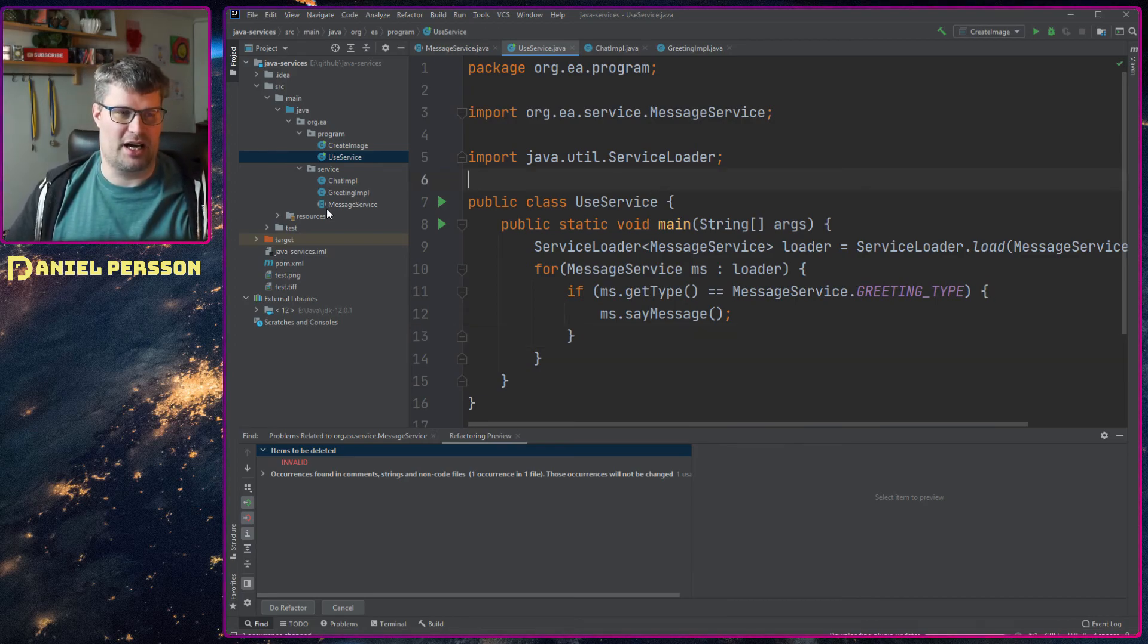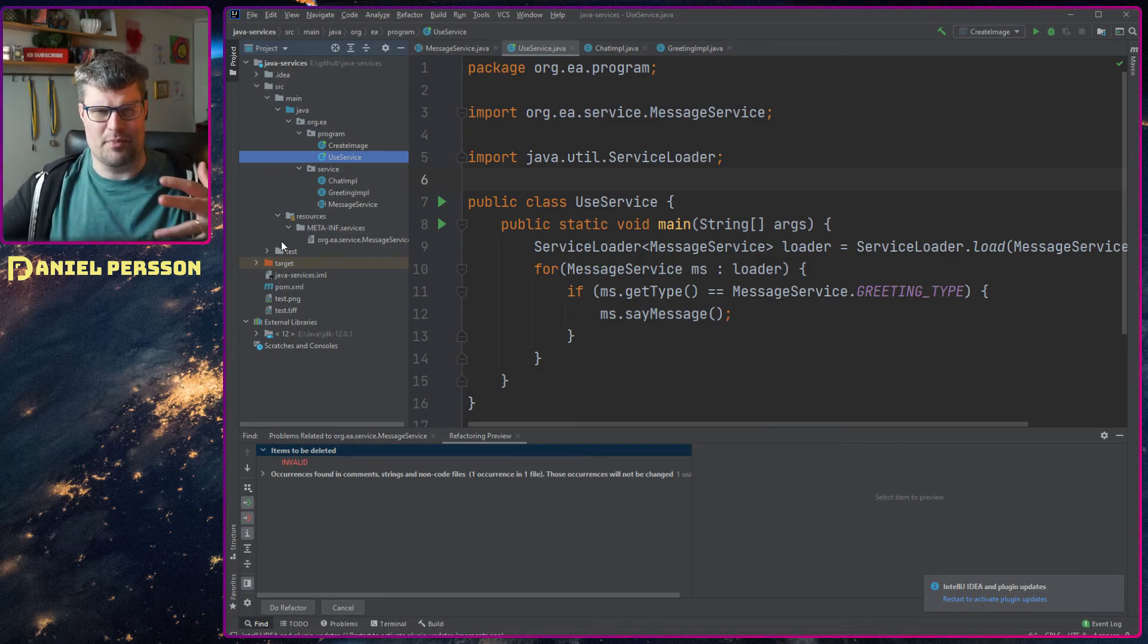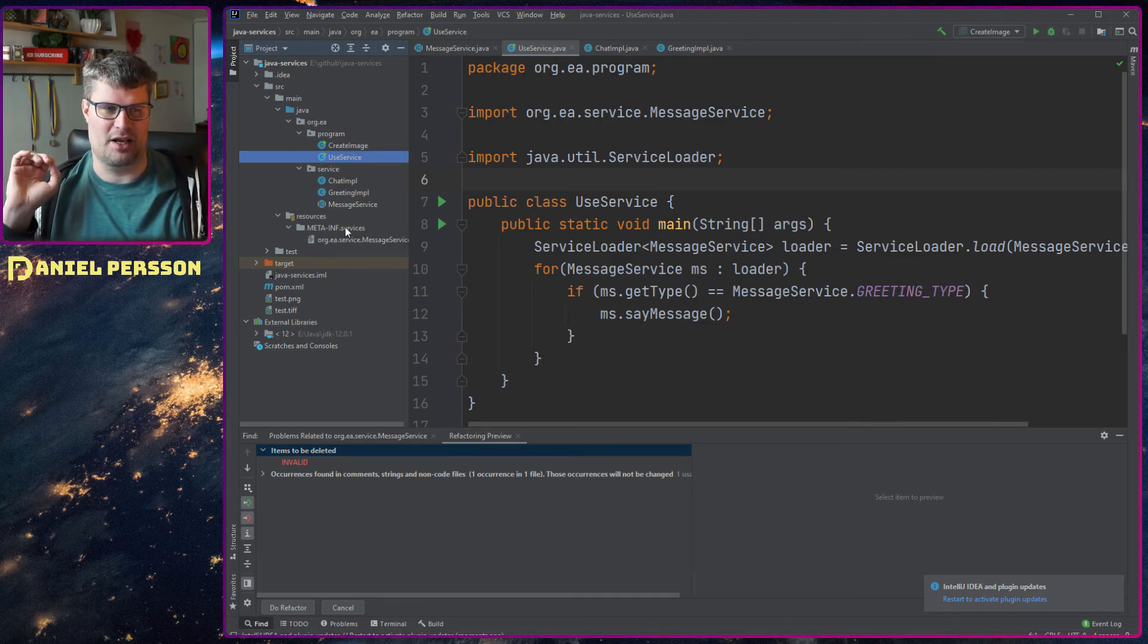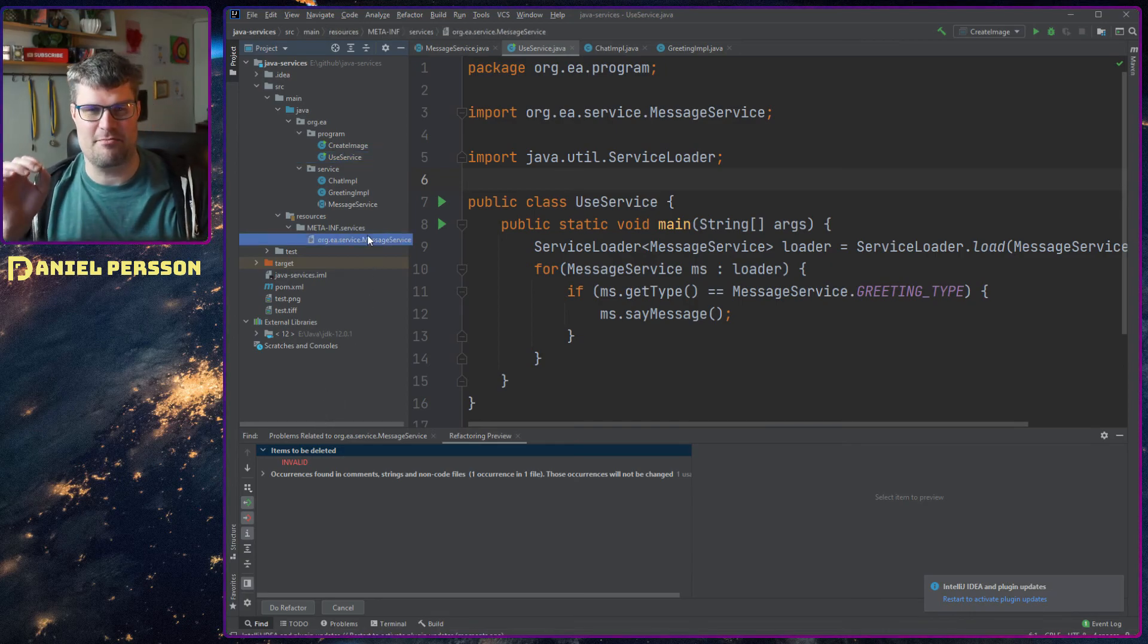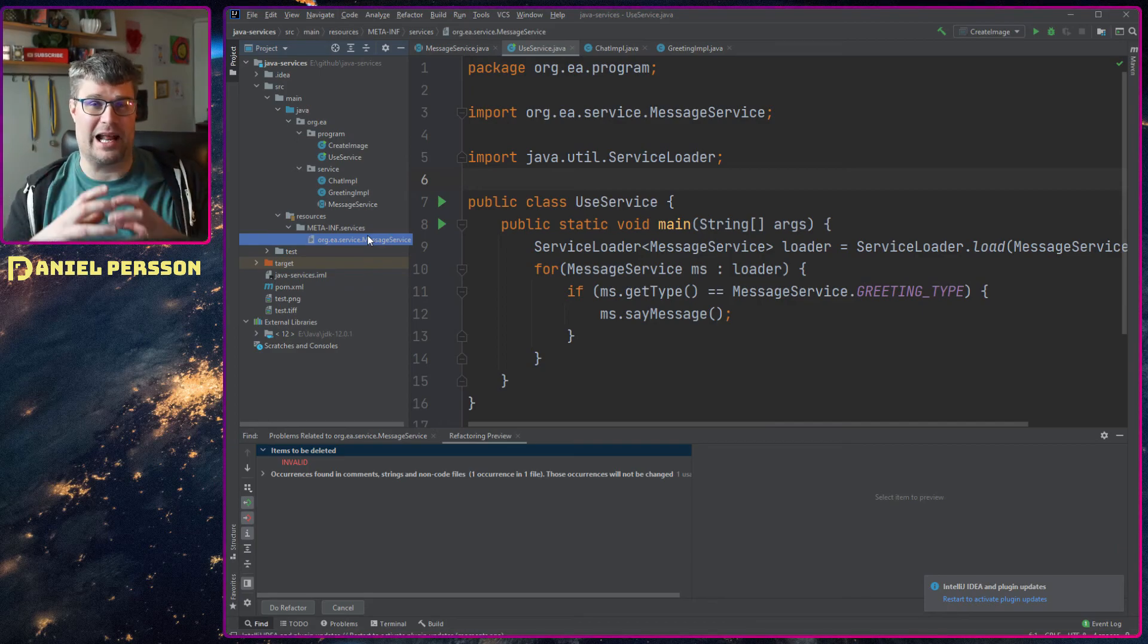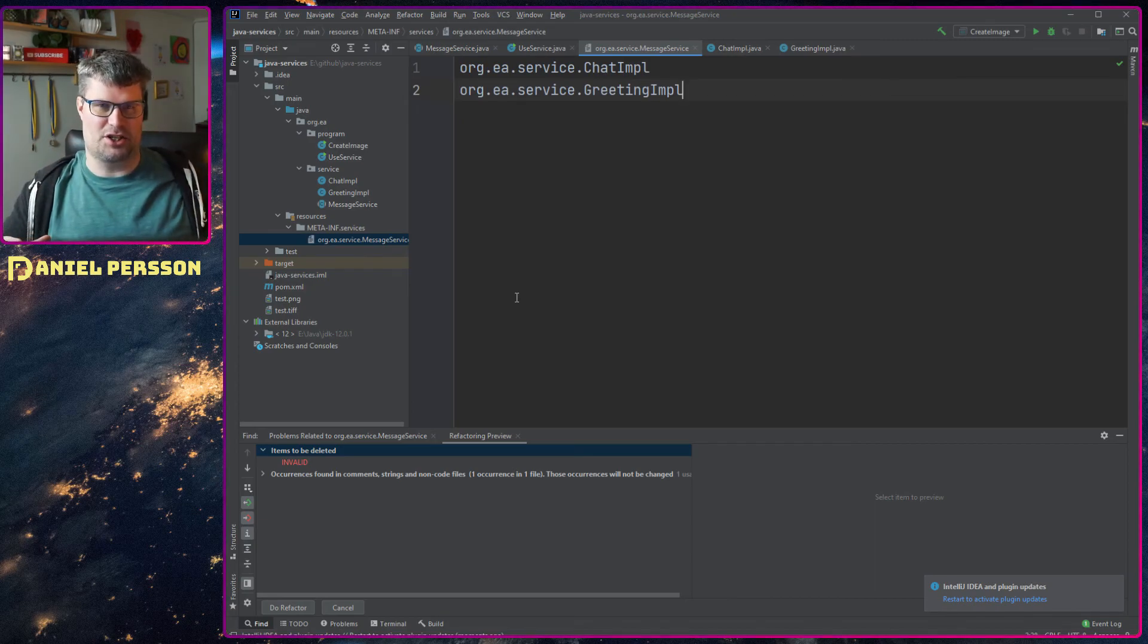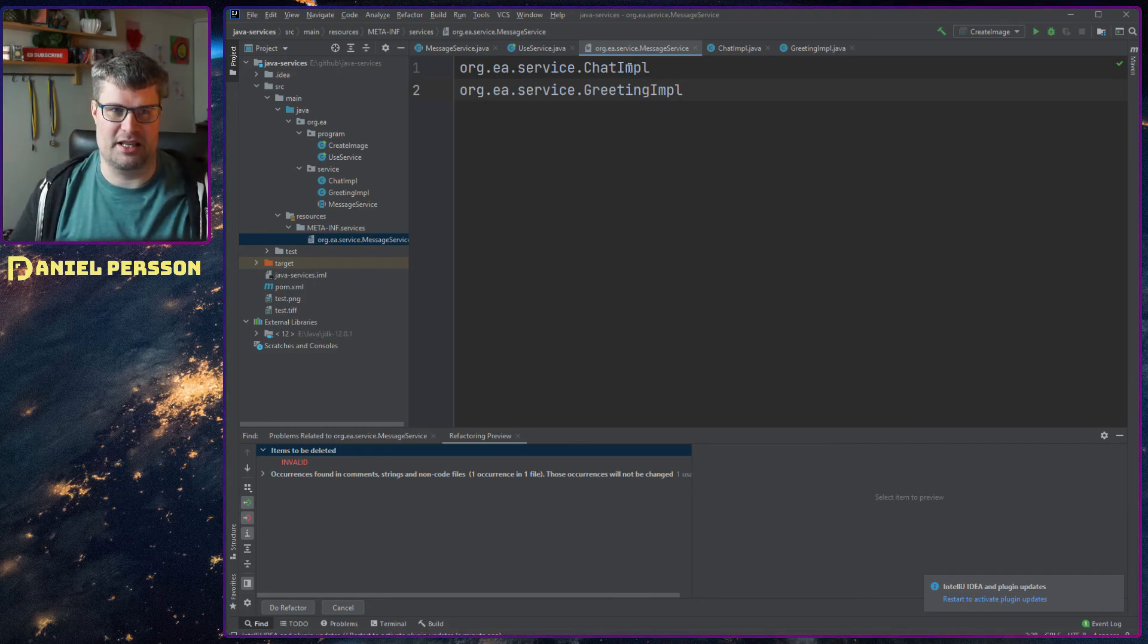It's actually a way that you have in your resources - you have a META-INF where all your meta information will be stored when you package this into a library. Then you have a services directory under there, and then you create a file that has the same name as your abstract class that you want to make into the service.